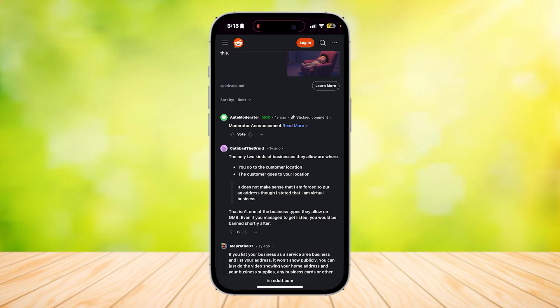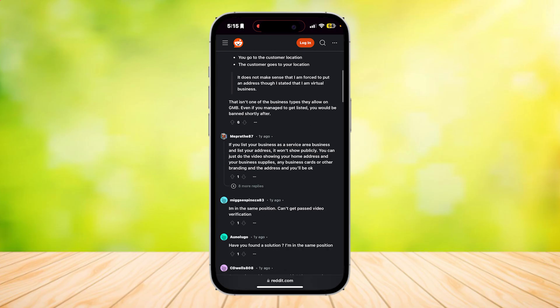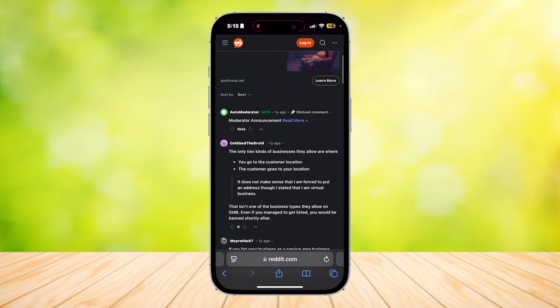So yeah, that's pretty much it. If you go to their location, you won't need a video verification. And if they go to your location, you also won't need a video verification. Well, that is according to this person, but we aren't really sure if that is true.